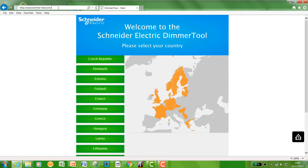First of all, you will need to open up a web browser and go to this website www.dimmer-test.com, or you can search for this in your local search engine.